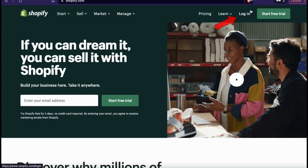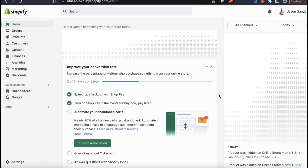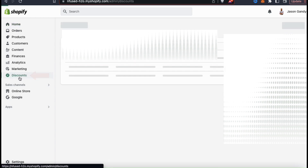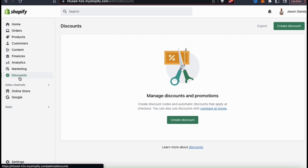So once you get to Shopify, go ahead and log in. You should then be taken to your account dashboard, where you can view your analytics, manage your products, and create discounts and promotions. To create a new discount, look at the menu on the left hand side and click the discounts tab. This will take you to the discounts page where you can create new discount codes and automatic discounts. Whenever you create a new discount, you'll be able to view and manage them from here.